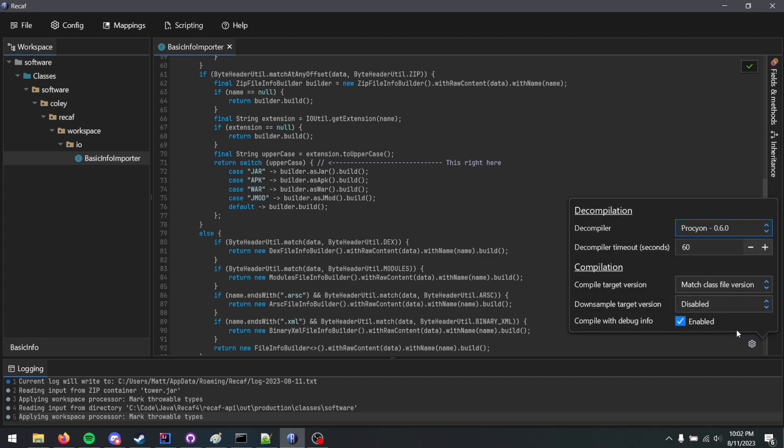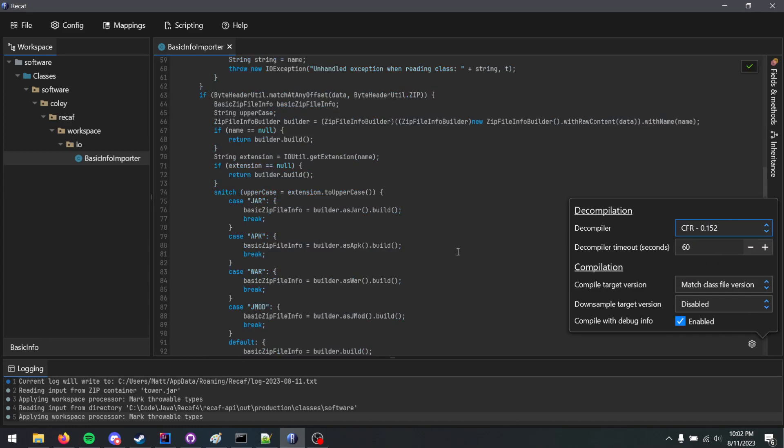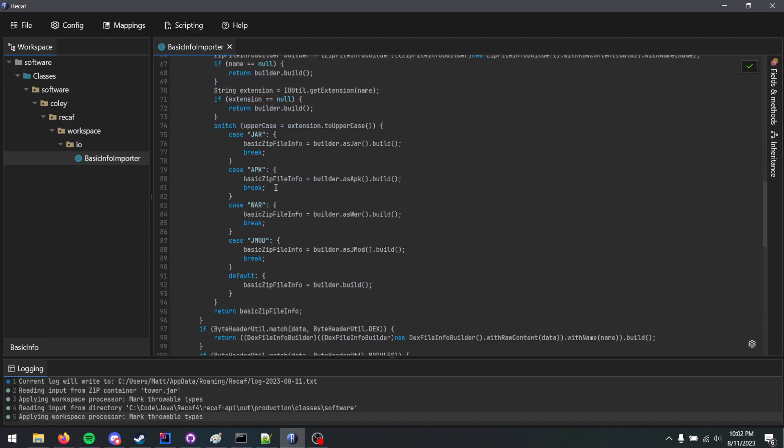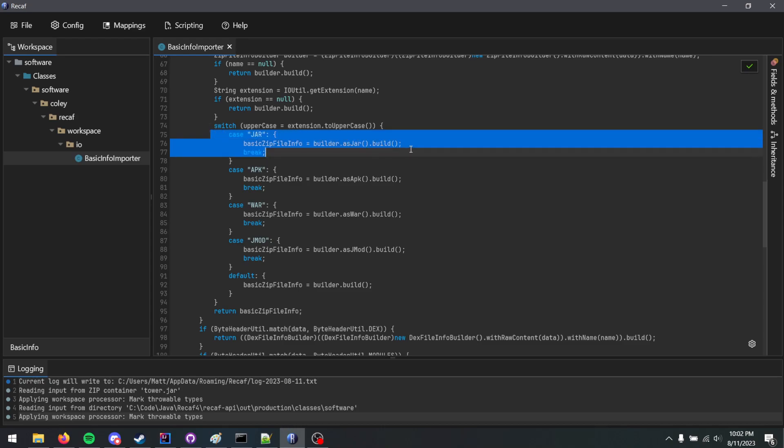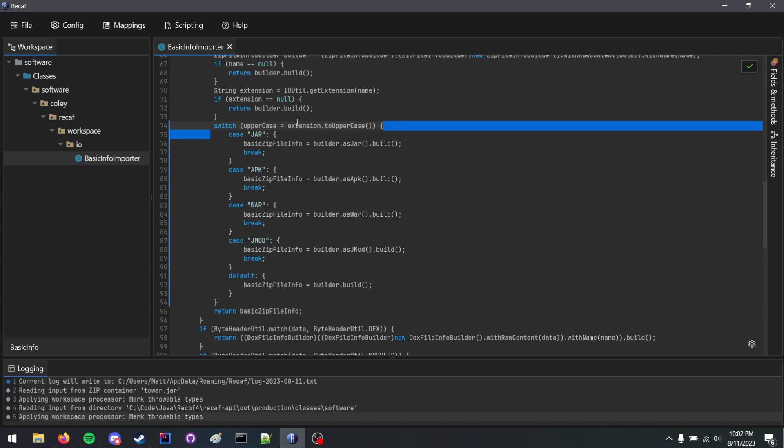You can also do that in that little menu down there. I'm going to change it to CFR, and you can see the switch expression is now a regular switch statement, and this is all compliant with Java 8. Pretty neat feature.